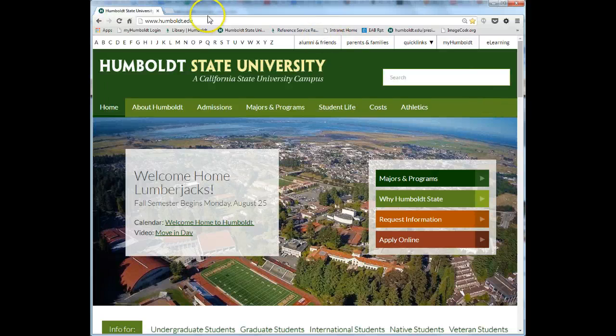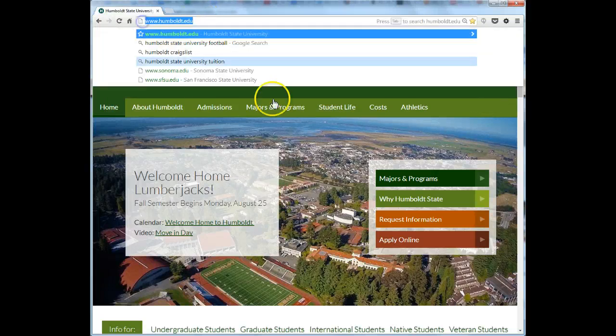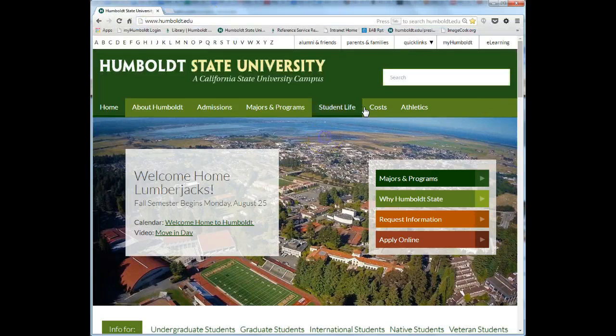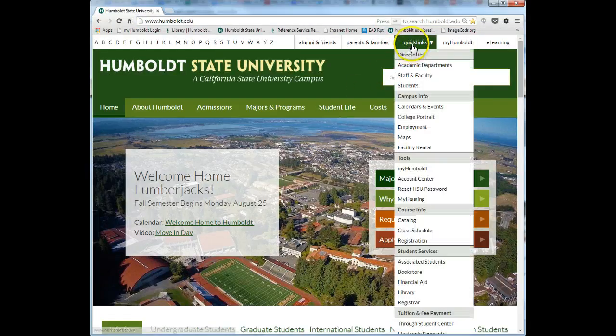To find the Kinesiology Research Guide from the Humboldt.edu site, hover over Quick Links and click on Library from the drop-down menu.